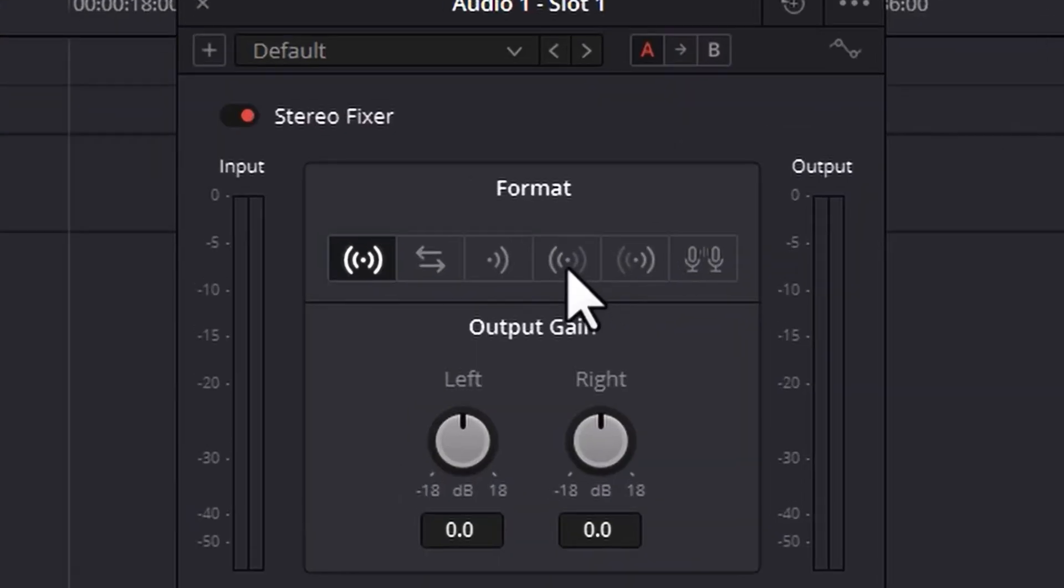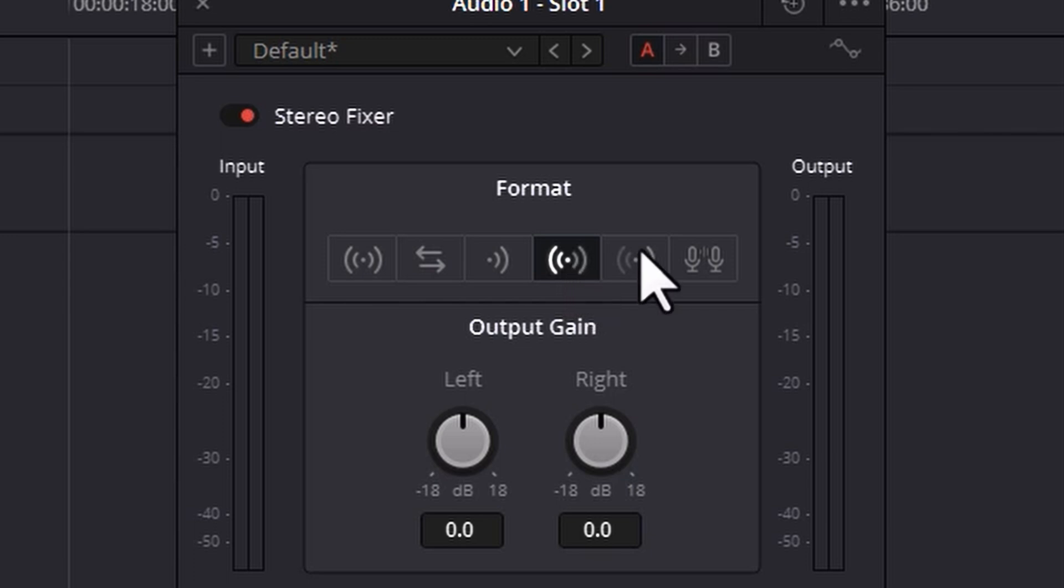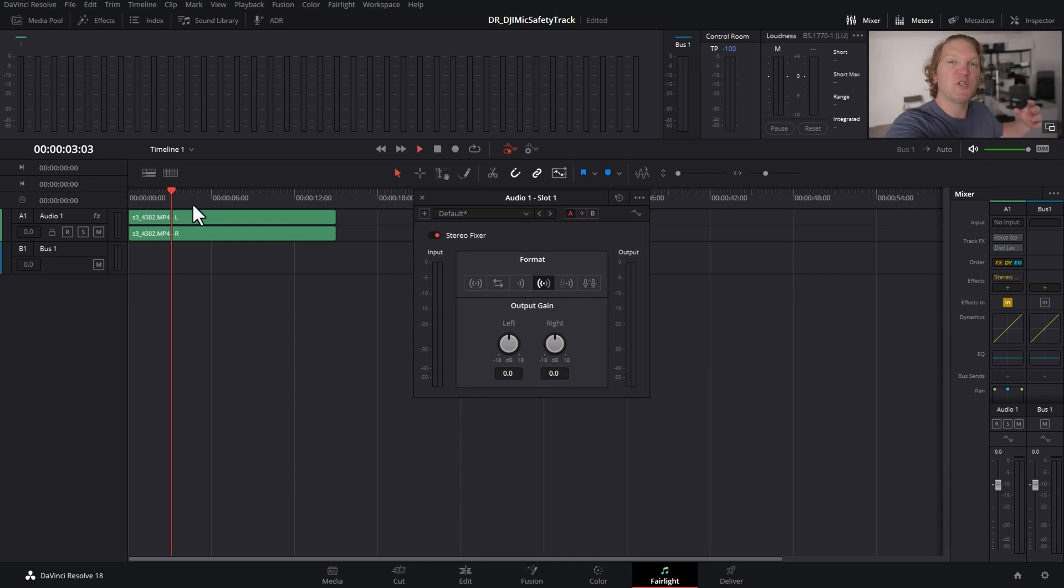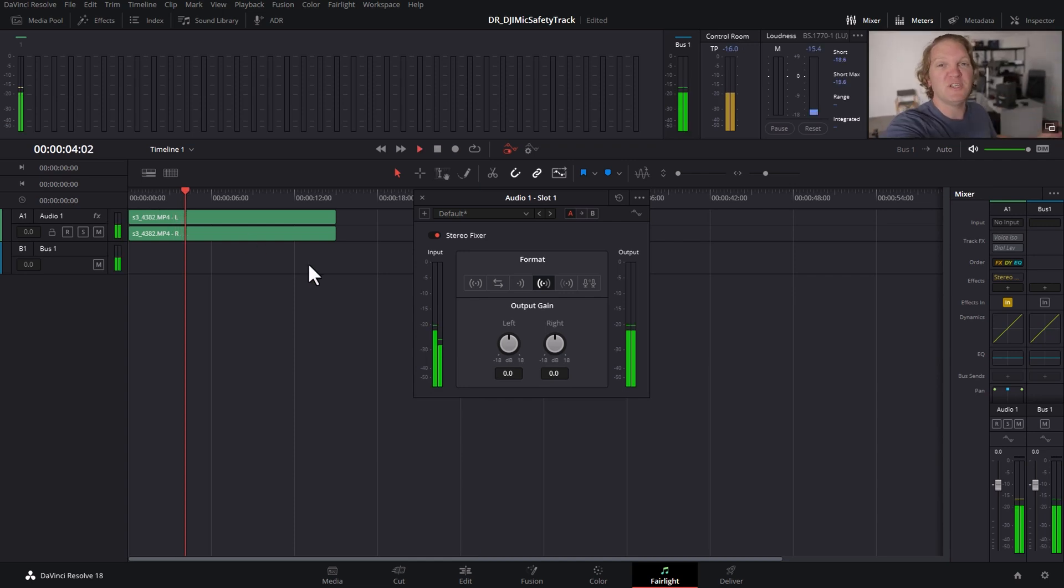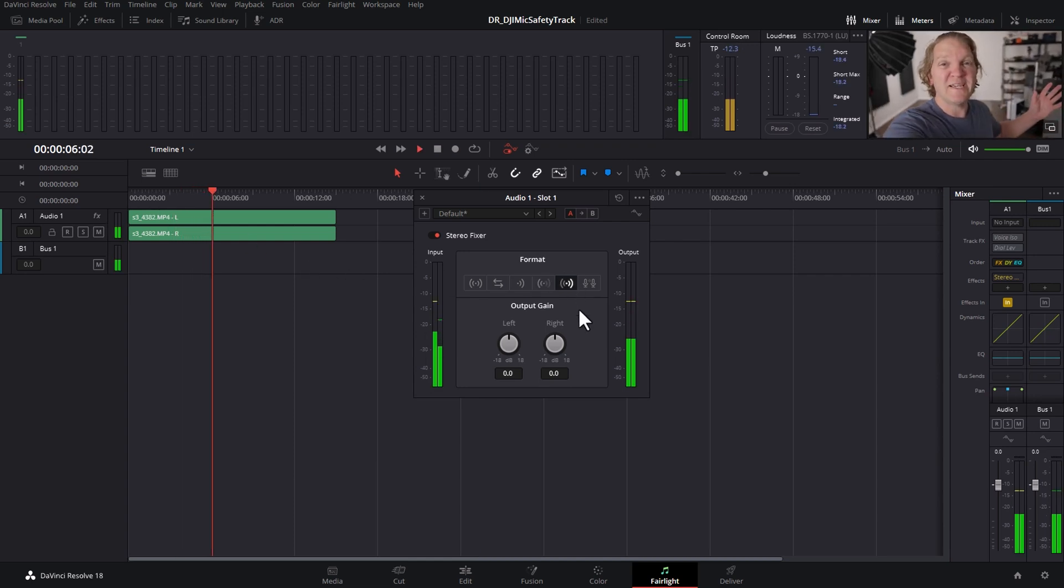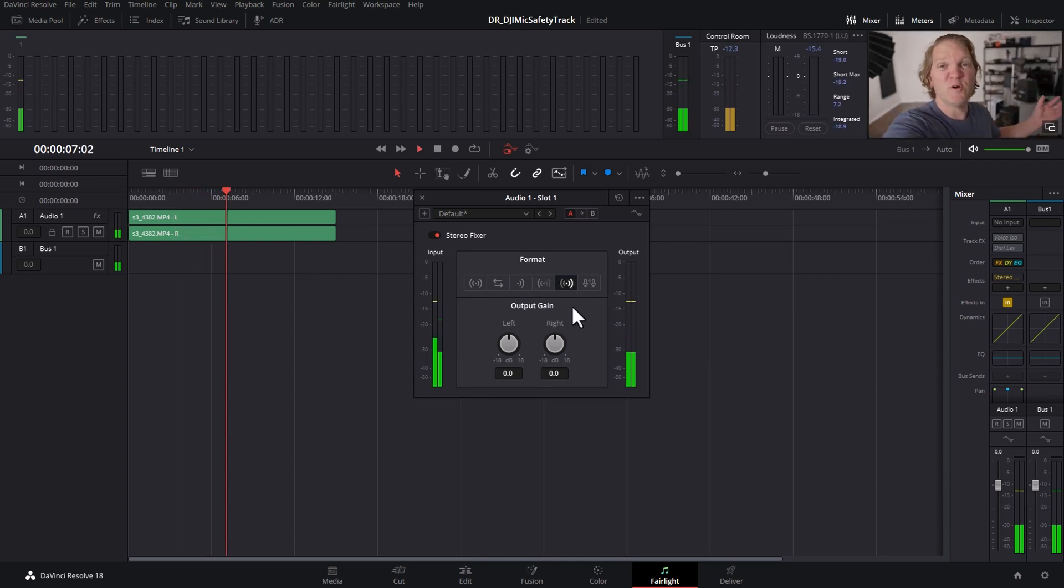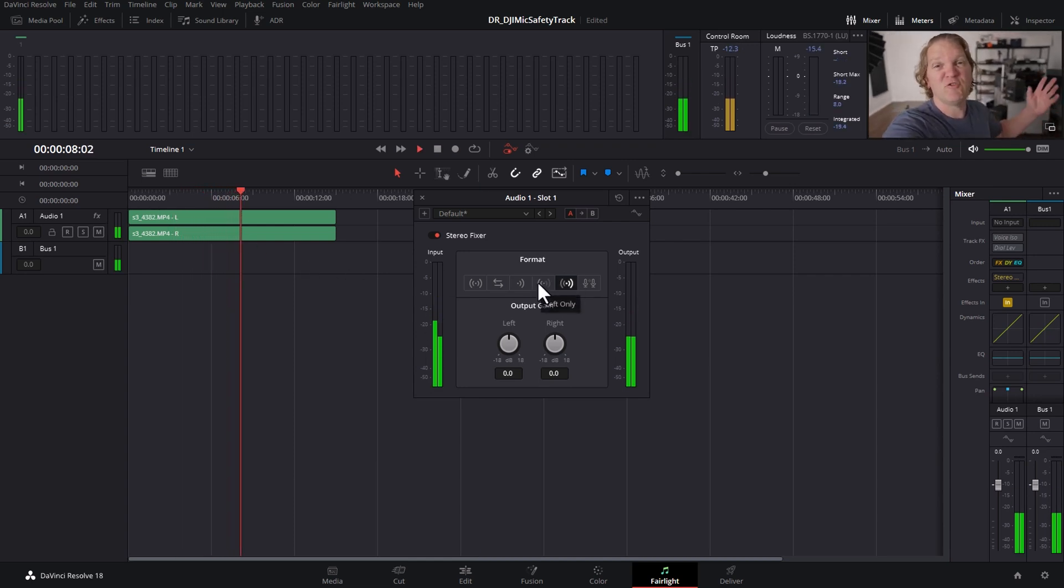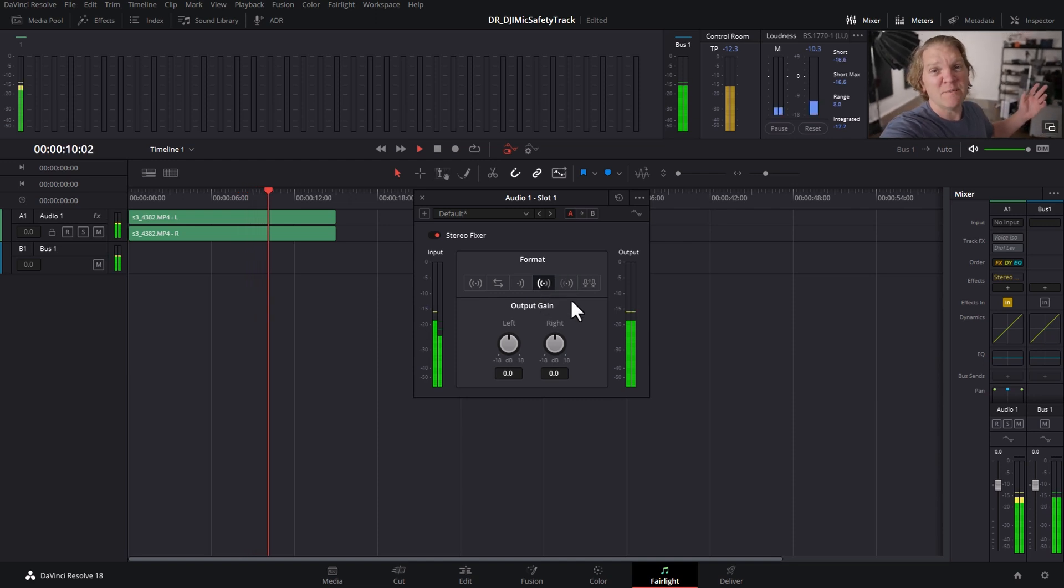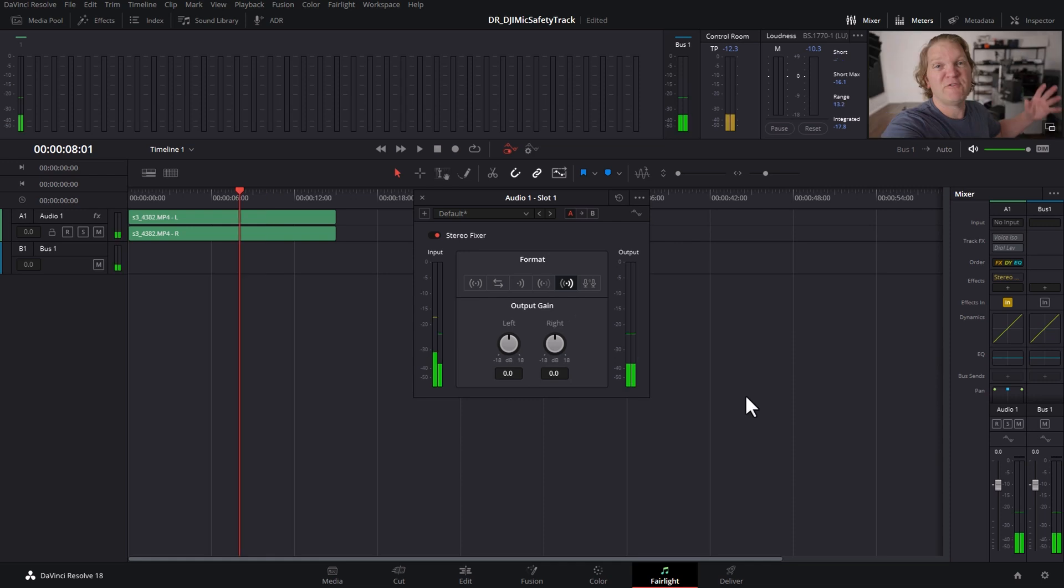Now what you can do is either click this button to get only the left side of the audio playing on both sides of the output or this button to get only the right hand side of the original audio playing on both sides. Let's see this in action. You can hear now we can either choose the main track or the safety track.